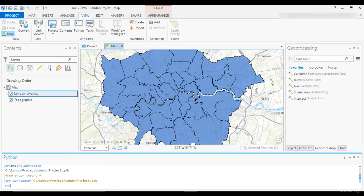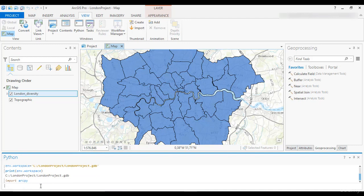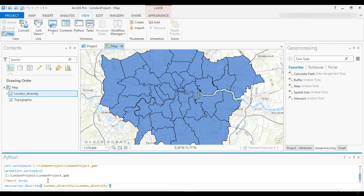ArcPy gives you access to ArcGIS geoprocessing tools, but the names of them might not match exactly to the label name in ArcToolbox. Let's make an example using the Describe function, which returns an object with properties such as data type, fields, indexes, and many others. If you want to know the properties of the London Diversity feature layer, set the variable desc to arcpy.Describe. Wait a moment and press the Tab key — Python will autocomplete. A popup window opens with a yellow rectangle and the label London Diversity. Click on that and move the cursor out of the parentheses and press Enter.